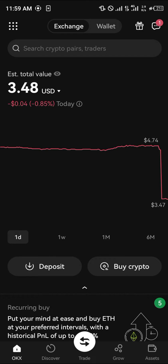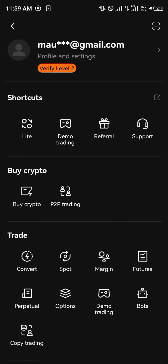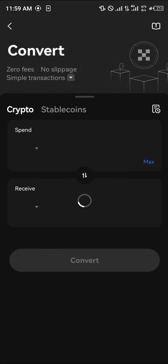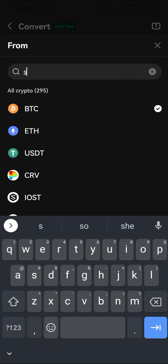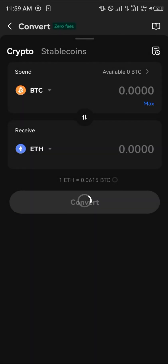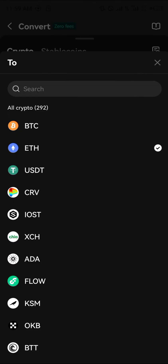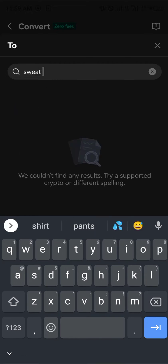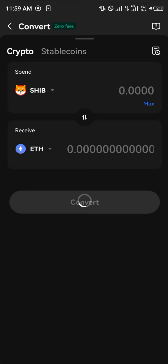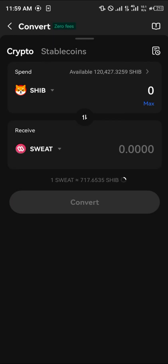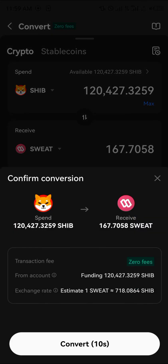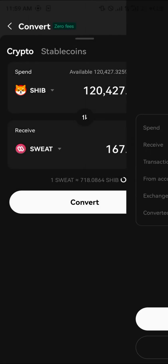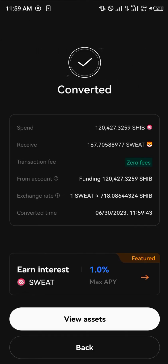Once you've done all of that, you can use OKX freely. By using the toggle at the top left corner of the screen, simply click on the convert icon. For this video, I'm going to be converting my SHIB to some of the SWEAT. Select SHIB and SWEAT, click max, and click convert — and boom, you've got SWEAT.